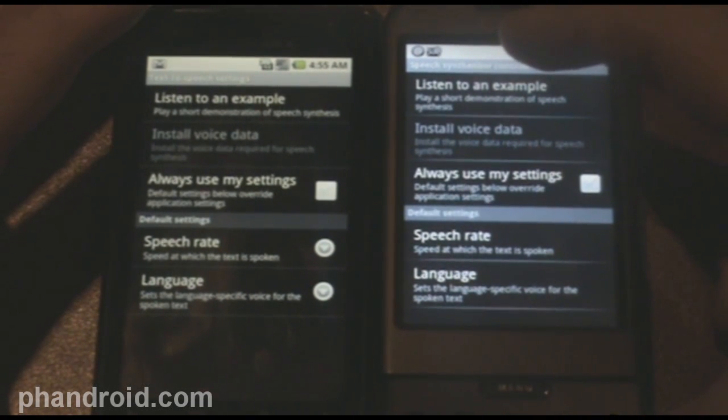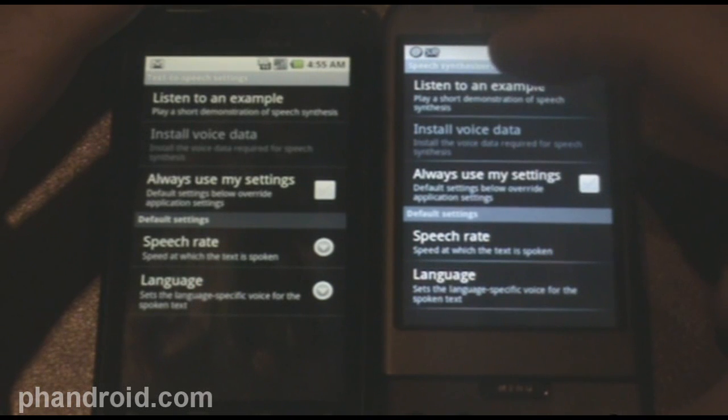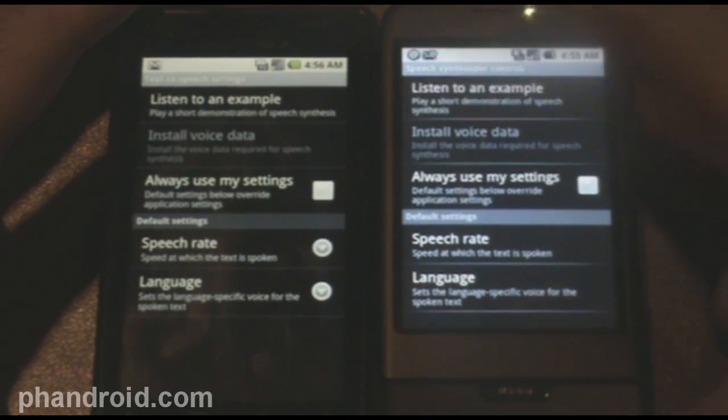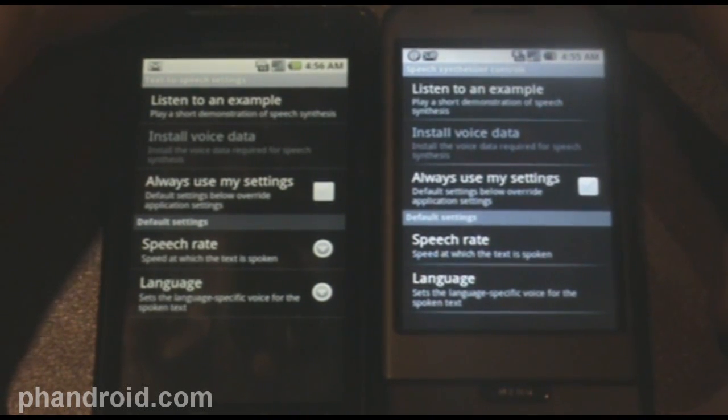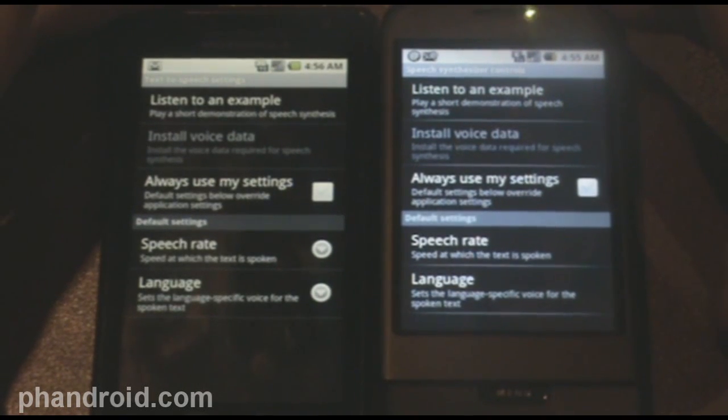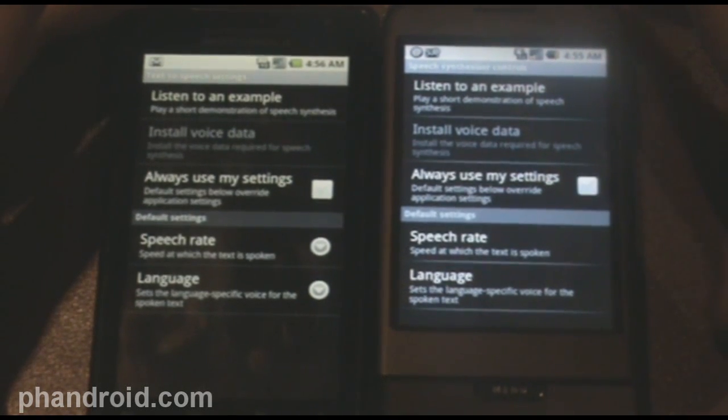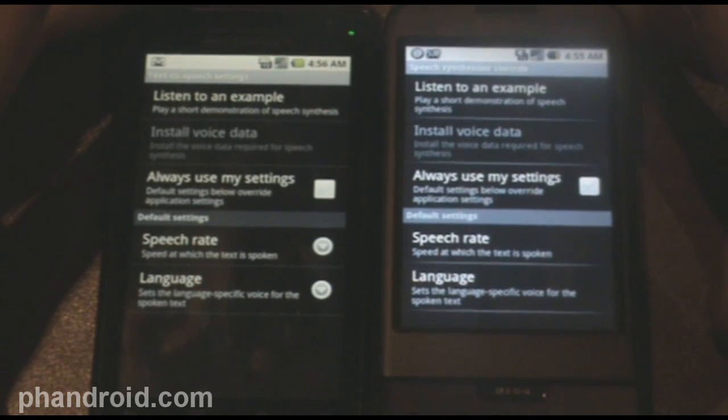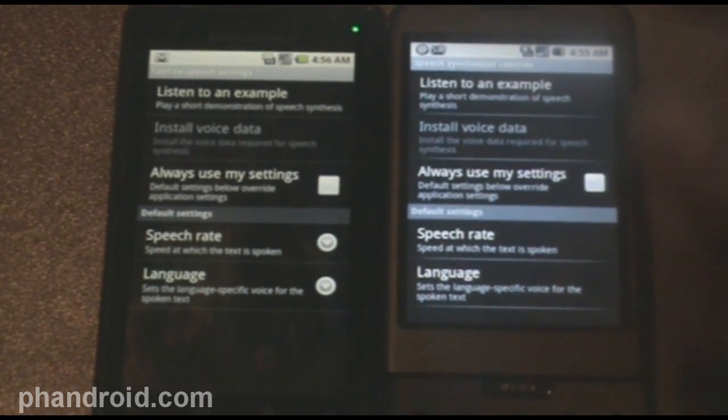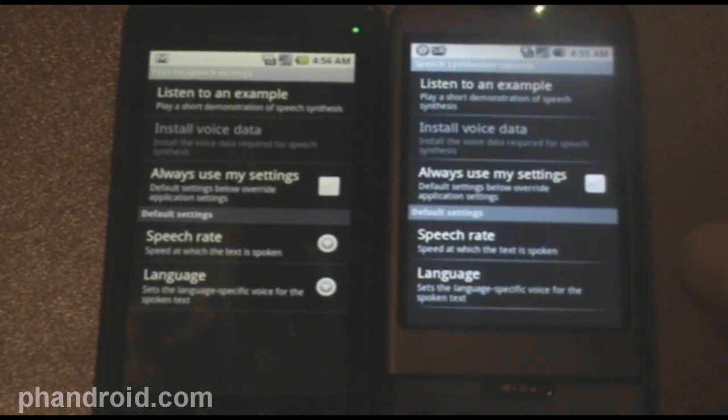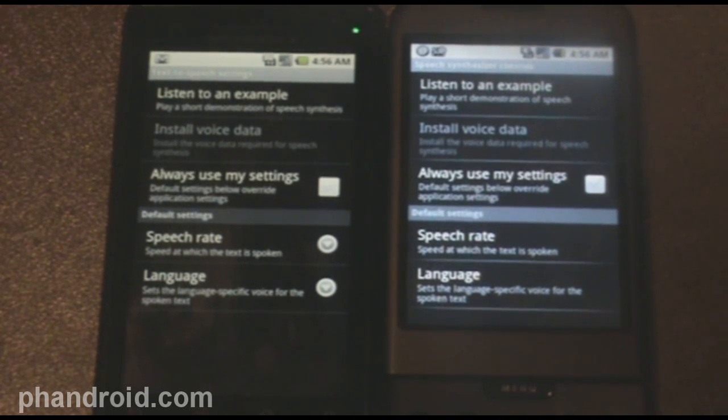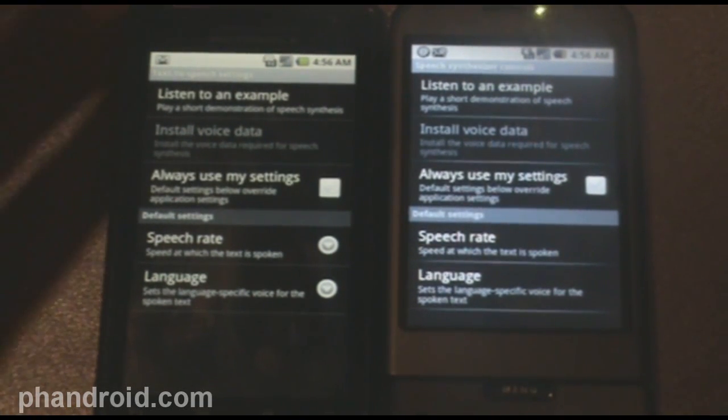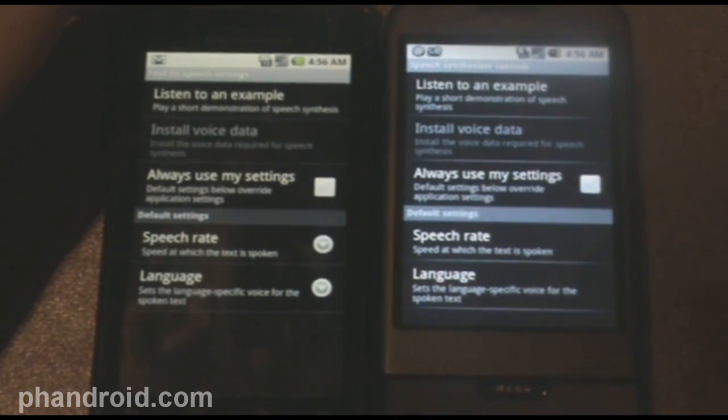This is an example of speech synthesis in English. That was on the Motorola Droid. This is an example of speech synthesis. So, you can see that there's a difference in how fast it started reading it, and also a difference in the loudness. The speaker on the Motorola Droid is definitely louder.